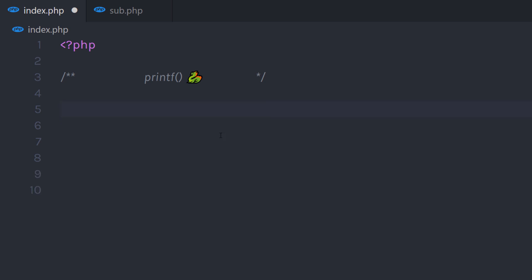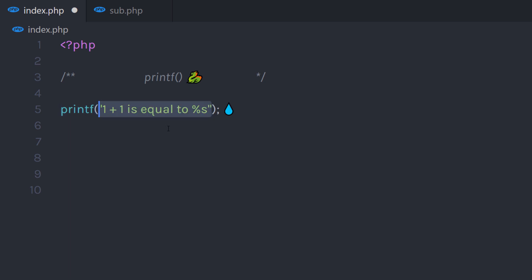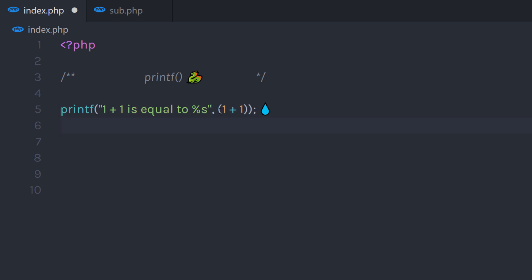For example, to format a string, I'm going to create a printf function and in the parenthesis specify my string. So I'm going to say here '1 plus 1 is equal to' and specify my formatted string. I'm going to specify %s here — s for string. Then I'm going to pass my second argument, which is 1 plus 1, so it returns 2 to the s variable and returns the formatted string to this variable.